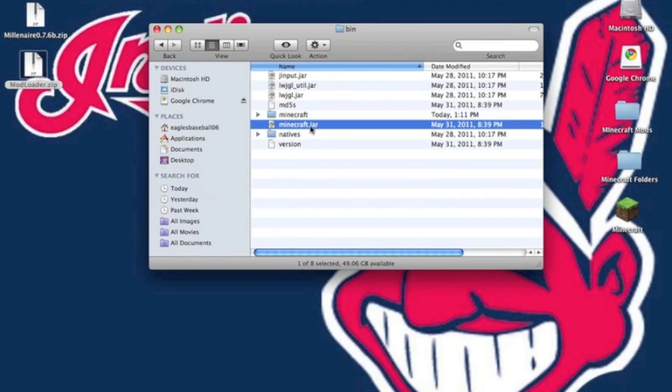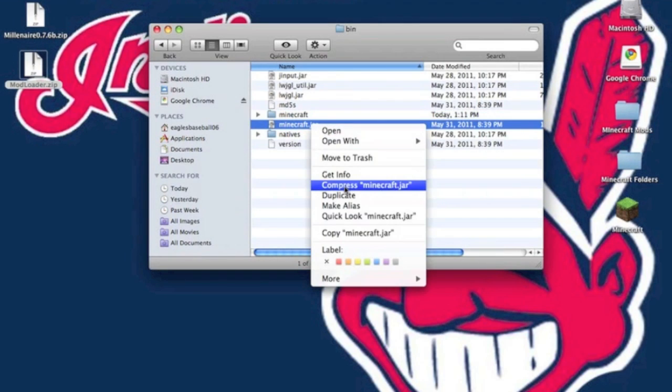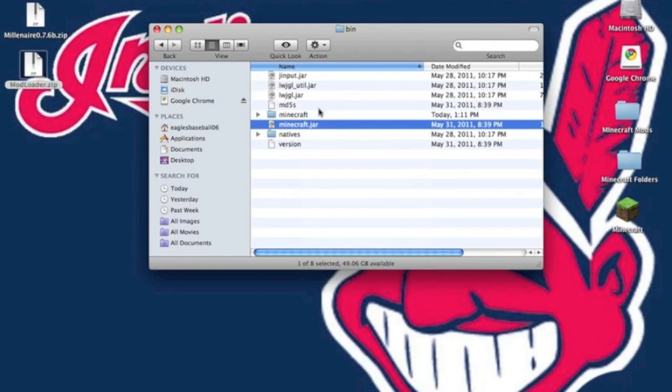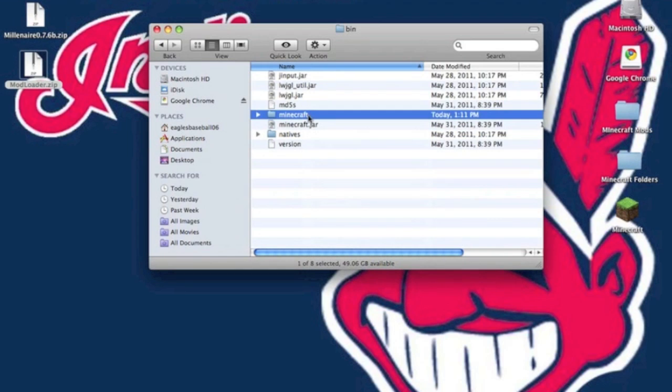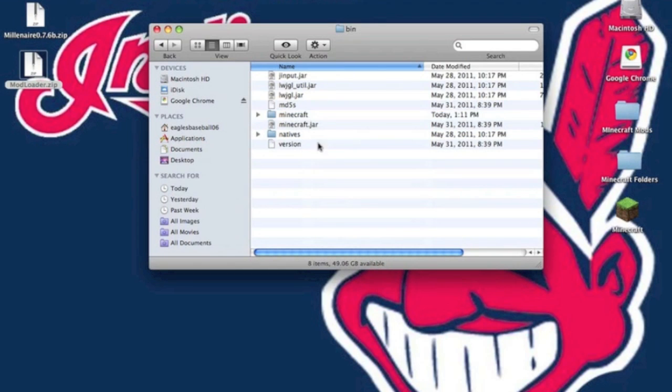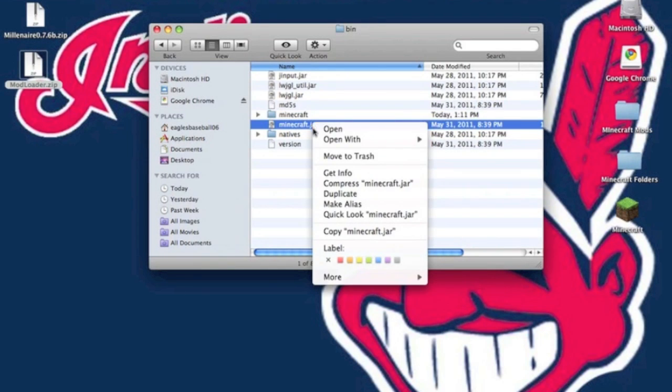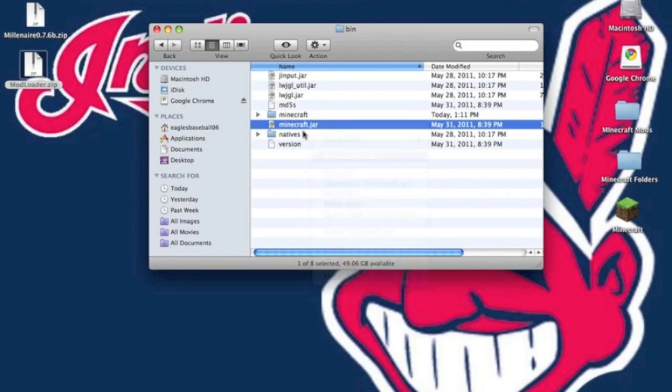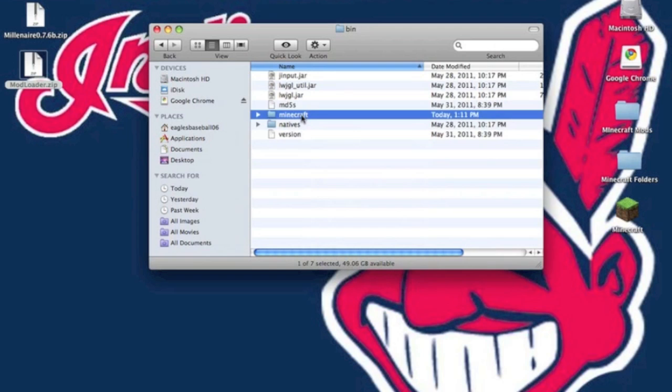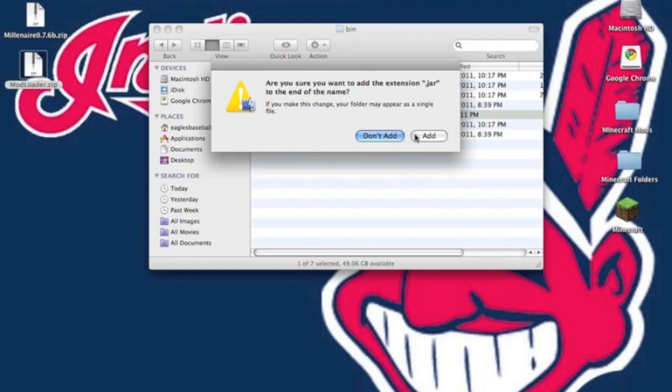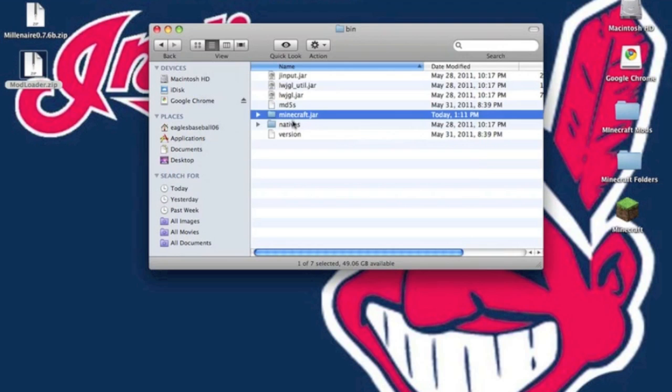If you do not have this, you can simply do the same thing by going Compress minecraft.jar, and then you want to unzip minecraft.jar.zip, and you want to delete this minecraft.jar, and you want to rename the folder you get minecraft.jar. It will ask you to add the extension. Click Add.